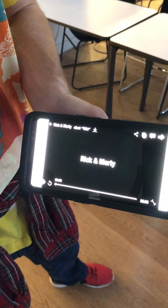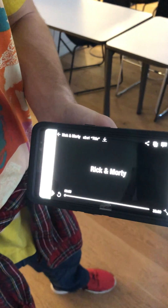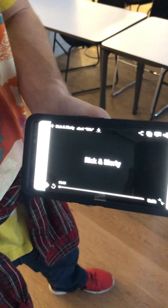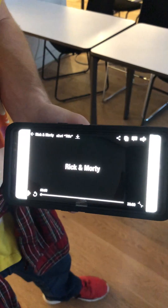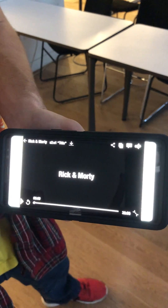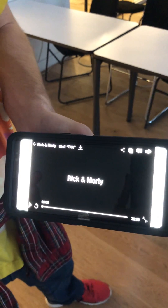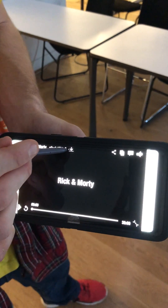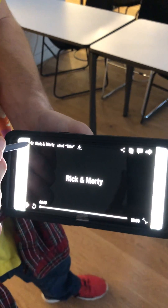The media player has all the industry standards you would come to expect — play, rewind, fast-forward, and even a download button at the top to add to your downloads.